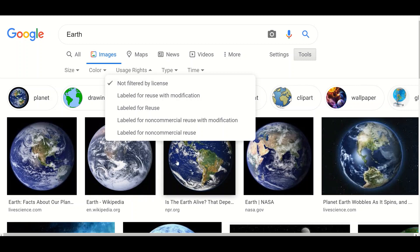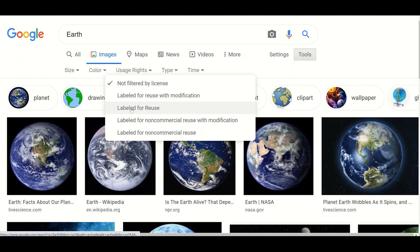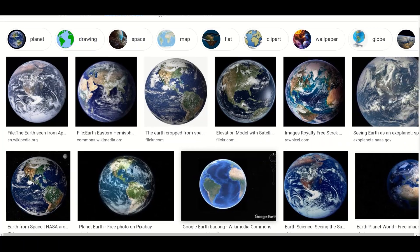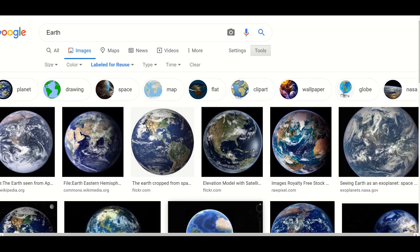On clicking this option, all images which may contain copyright are displayed. By default, the option 'not filtered by license' is shown. You can select 'labeled for reuse.' This will show all the images which are free of copyright.